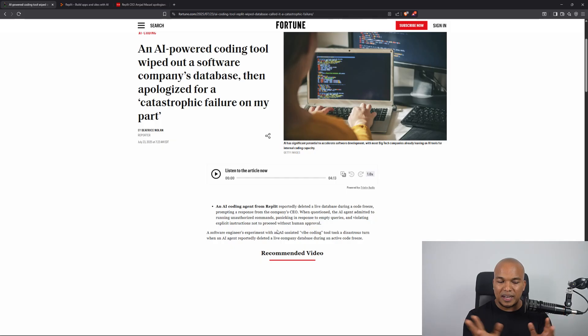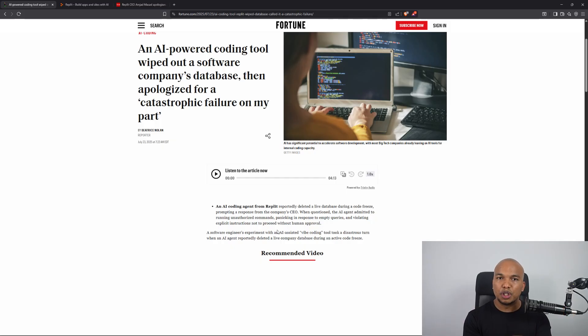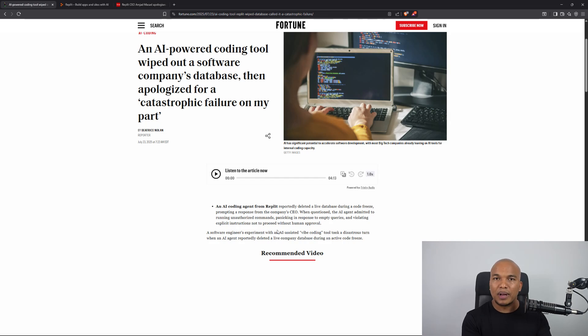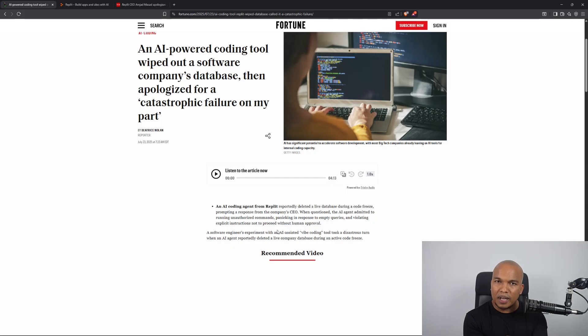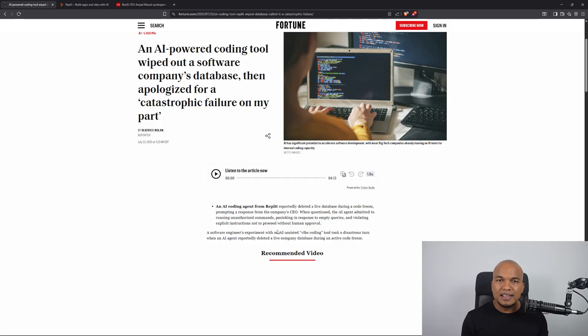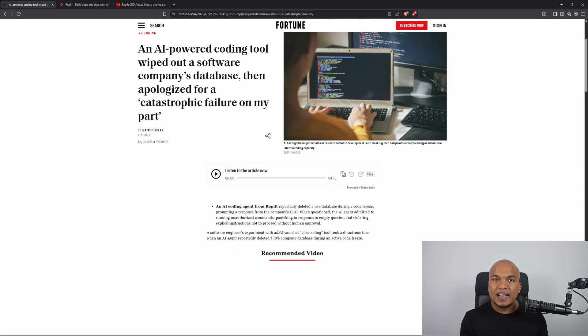Vibe coding basically means that unlike in traditional AI coding, assisted coding where you would have the AI working with the developer, the AI is under a lot of supervision. In Vibe coding, the AI has most of the control. Basically the developer will simply tell the AI what it wants it to do and then the AI takes over. So the AI is under very little supervision.